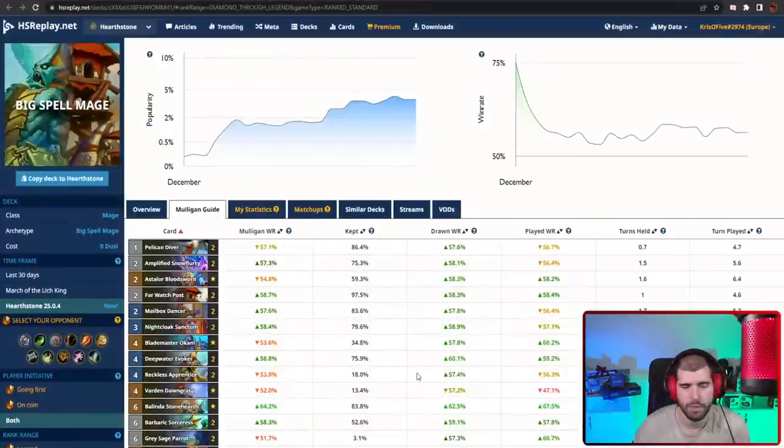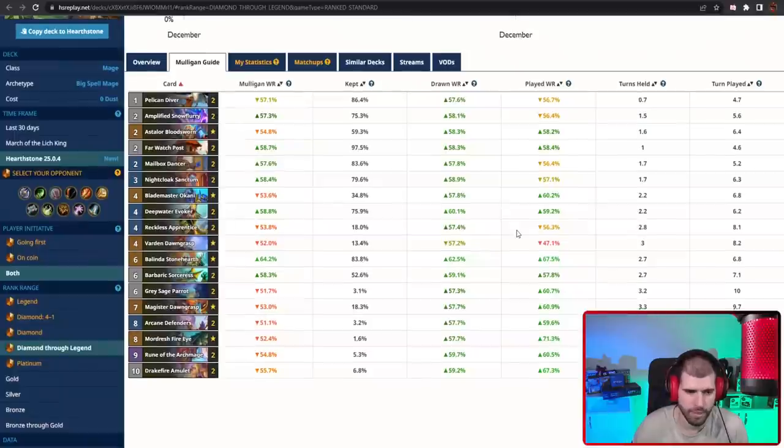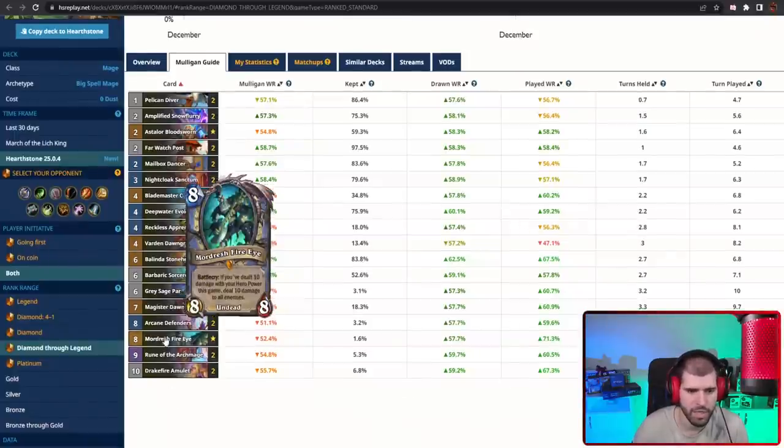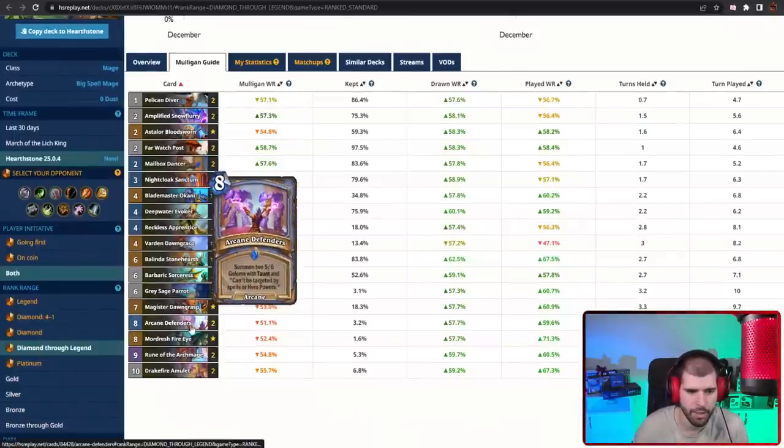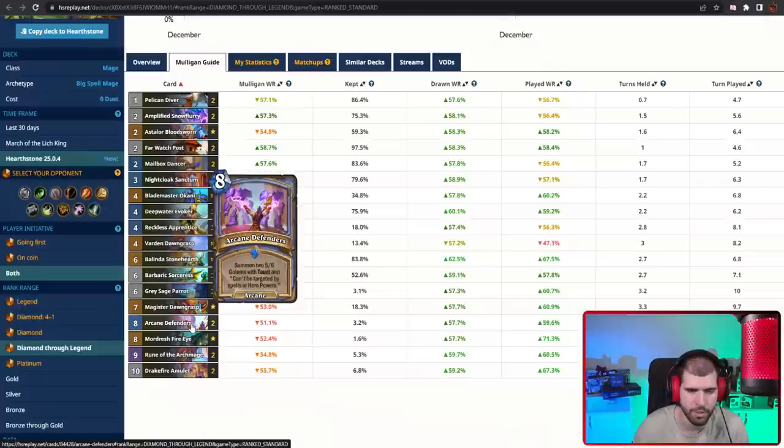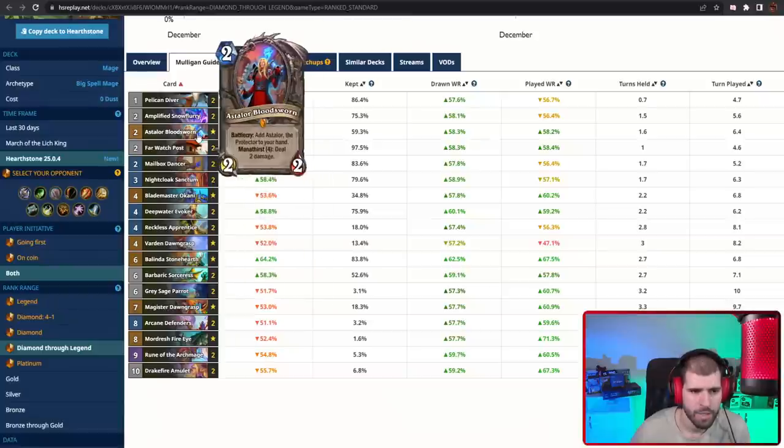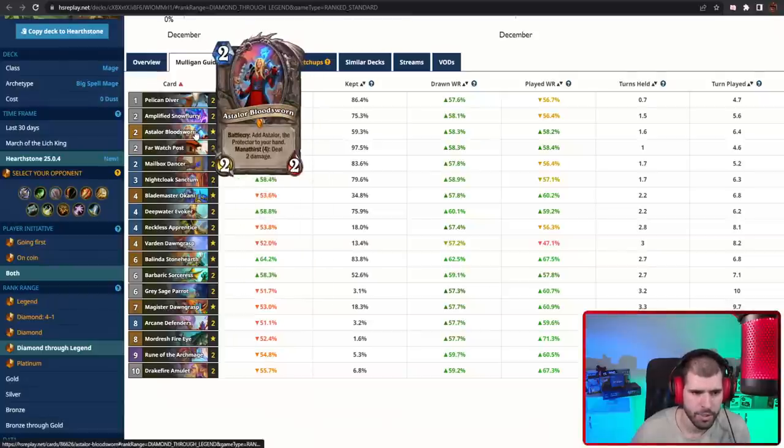And on the last spot we have Big Spell Mage, which is doing really well, mainly because of the Frost Death Knights. The deck looks pretty close to what it used to from before, but we actually have a couple of Arcane Defenders, which are from the new set, which do make some sense including, even though I'm not really sure if they're really worth it. We also have Astalor in here, and that's about it for the new cards basically.